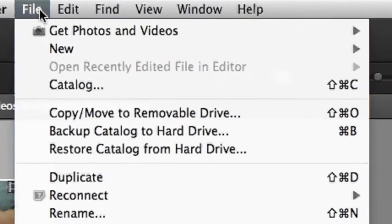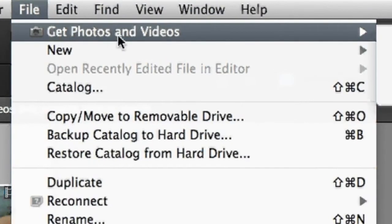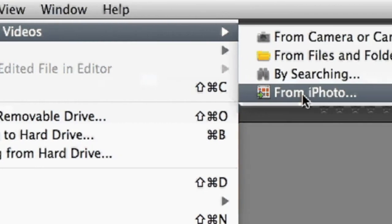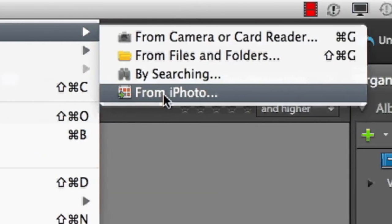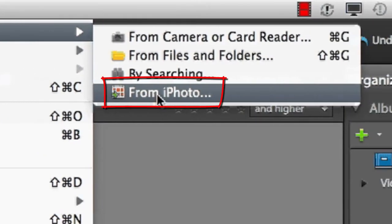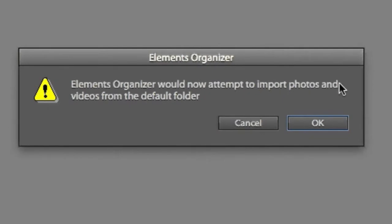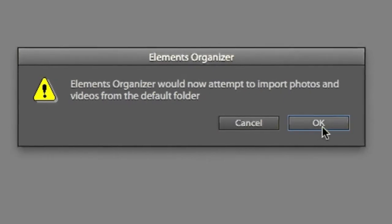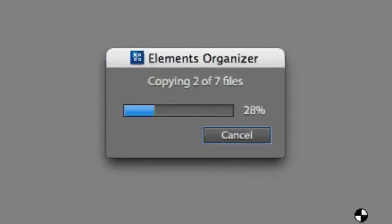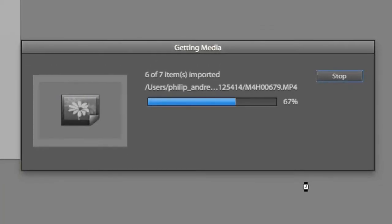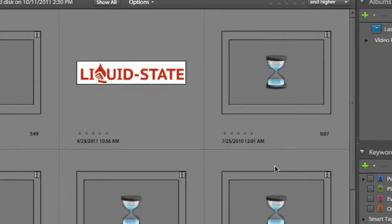the Elements team has included special functions like the ability to get photos and videos from iPhoto from inside the Organizer workspace. Here you just click OK and the Organizer locates the files sitting in your iPhoto library and brings them into the catalog inside the Organizer space of Premiere Elements.